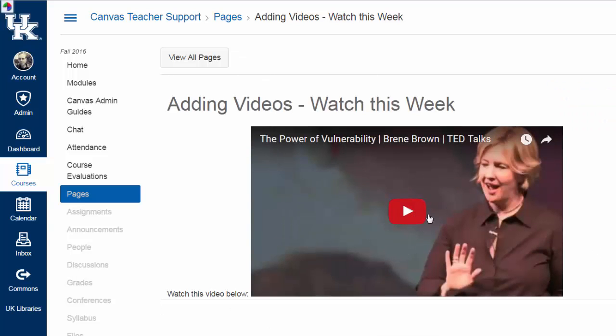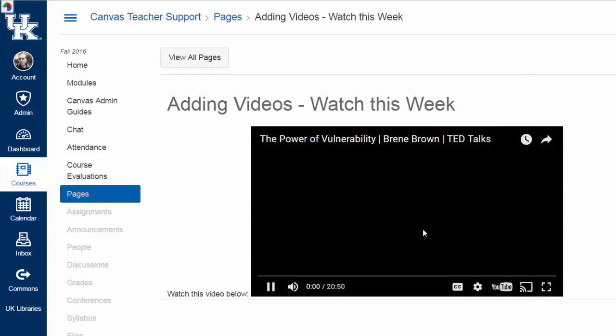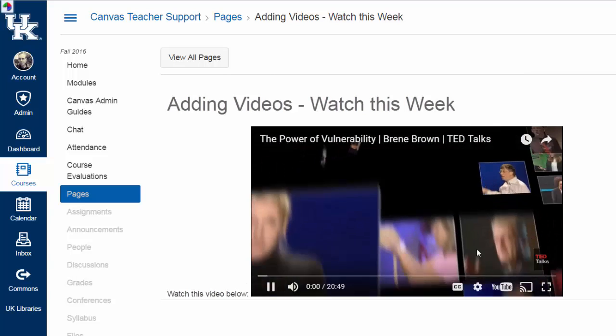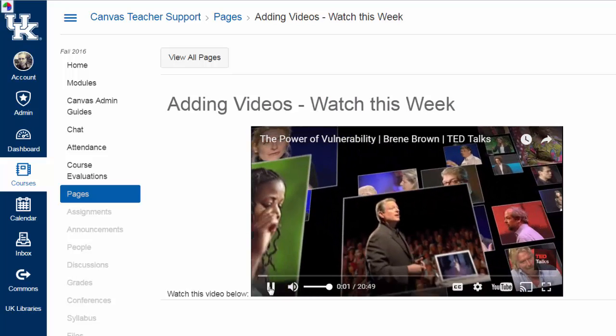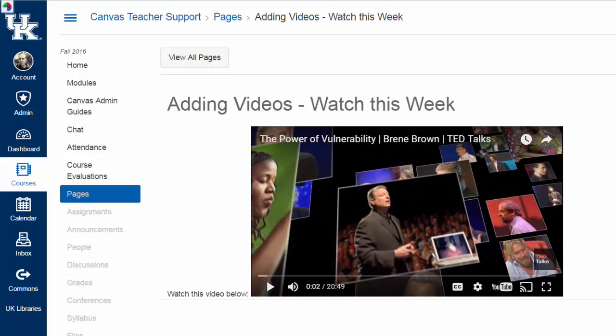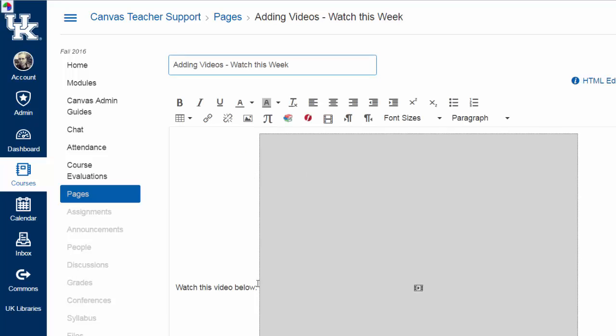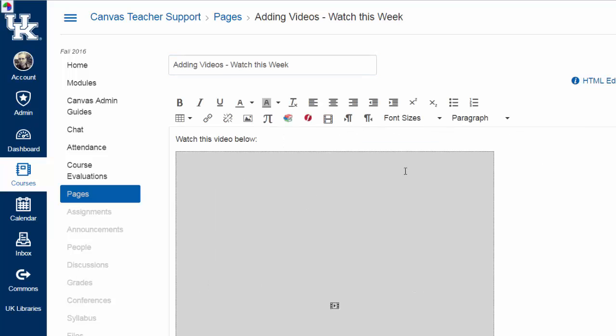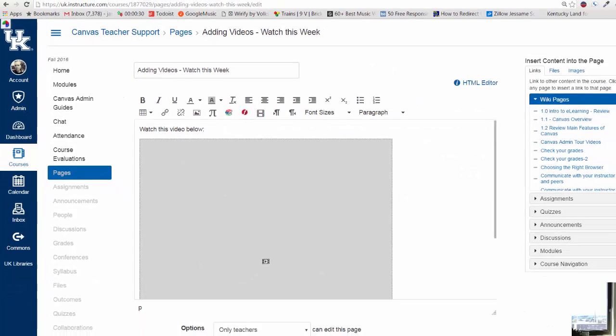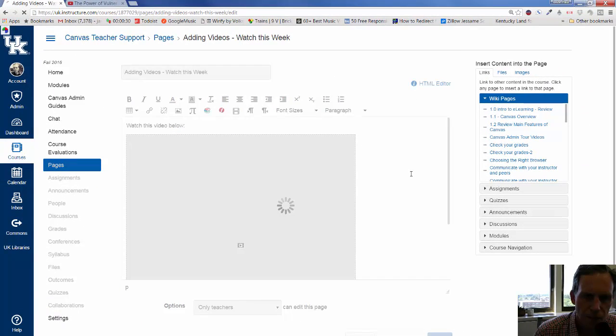And, there we go. Now, we have an embedded video that when you play it, kind of messed up a little bit there. I am going to edit it and just do a little return right there. So, it looks more like that. And, then save it.